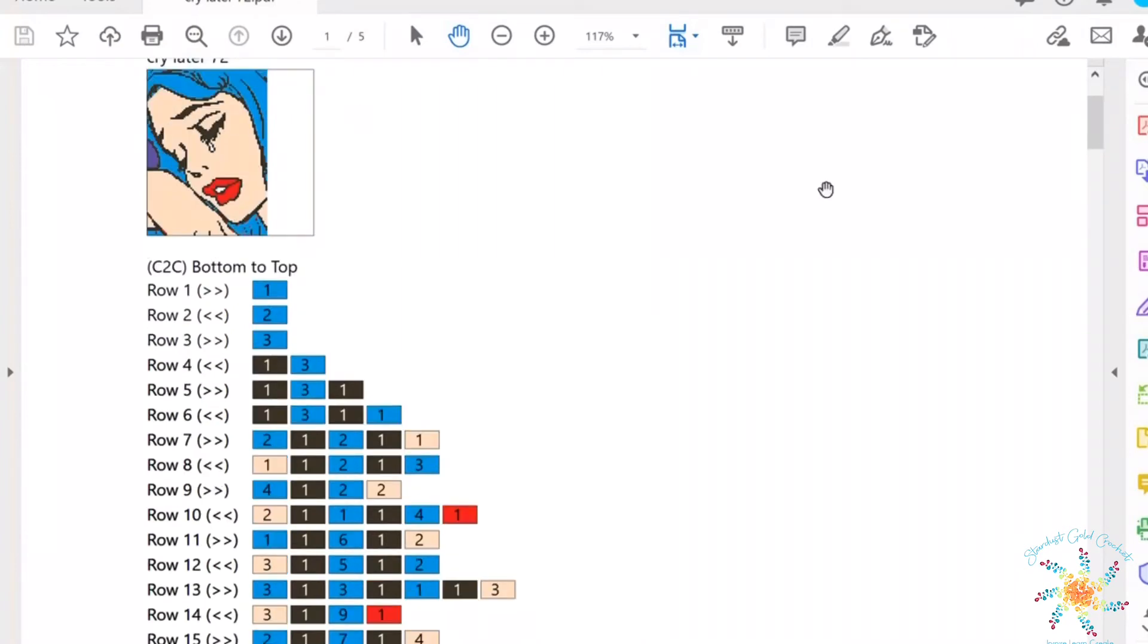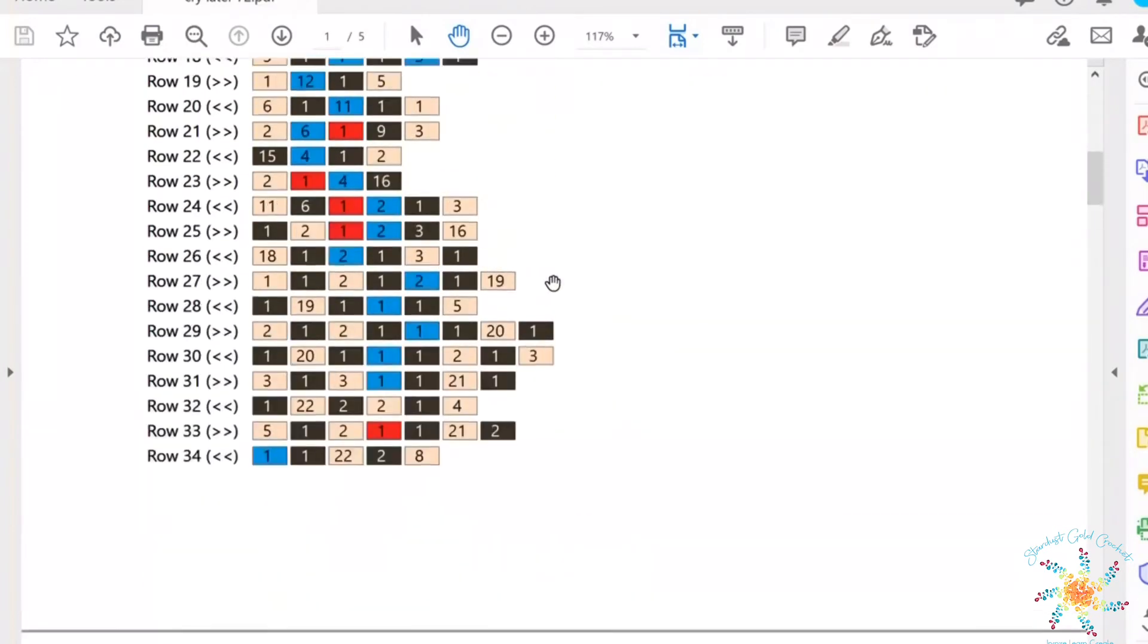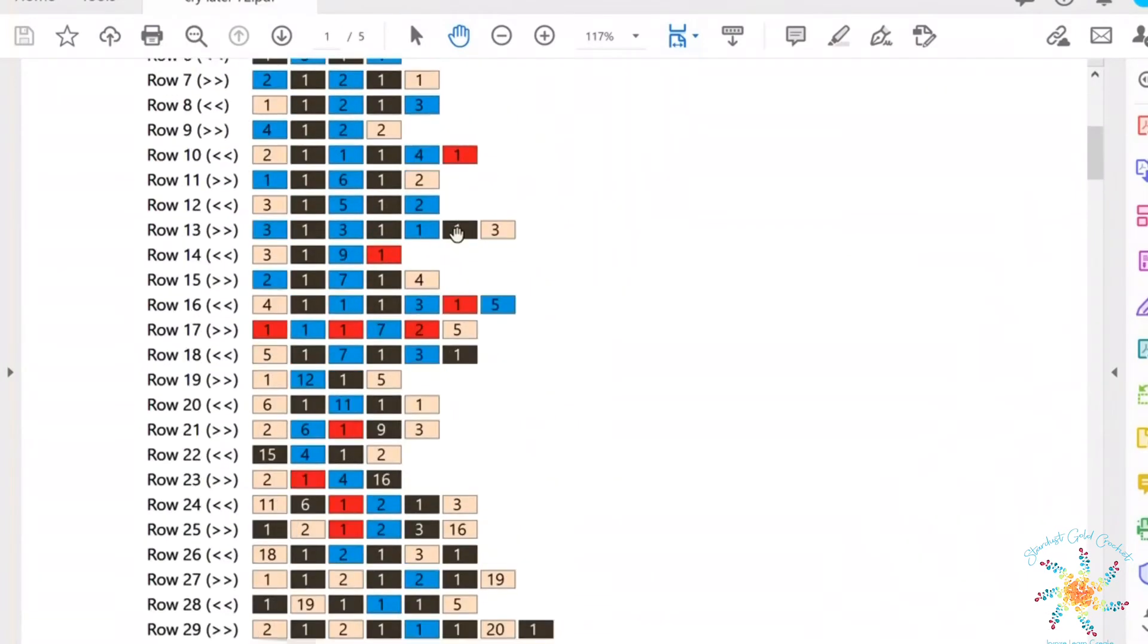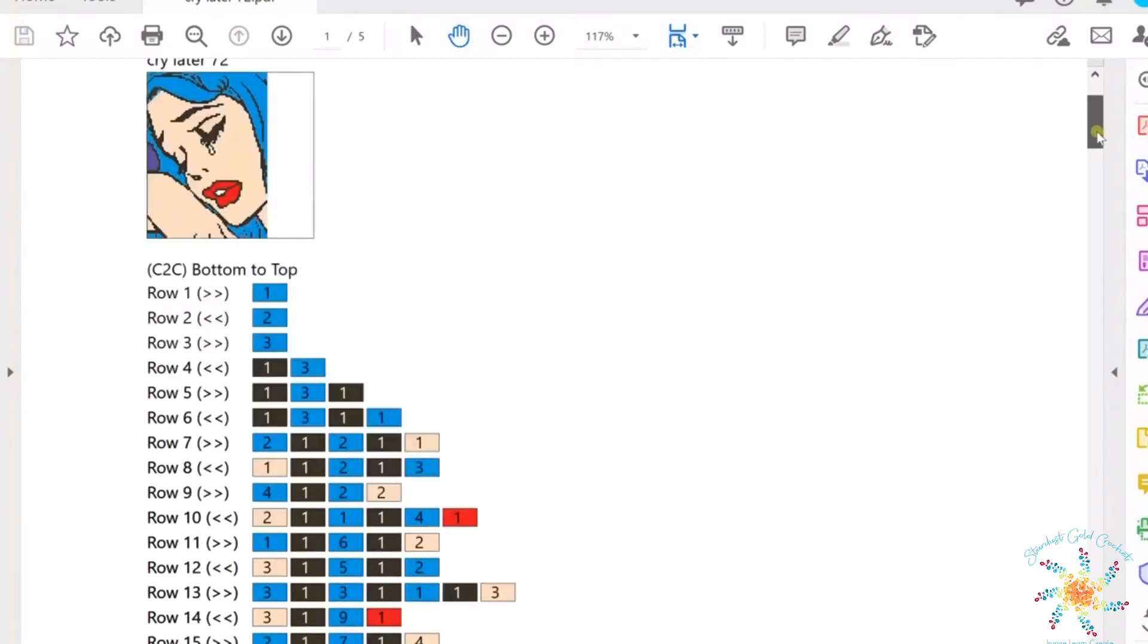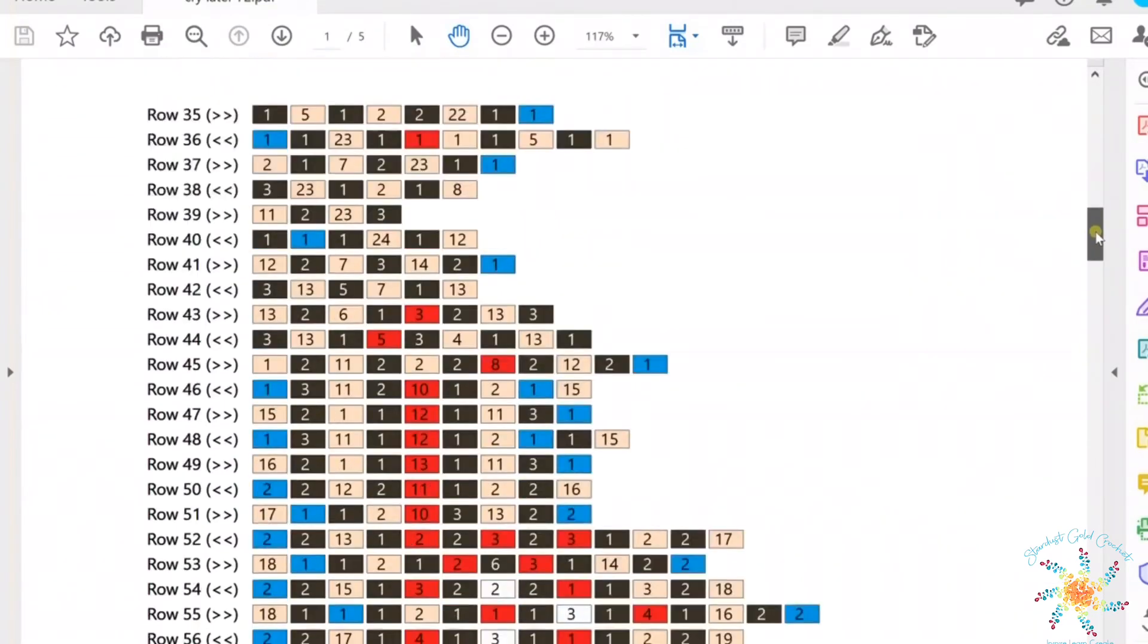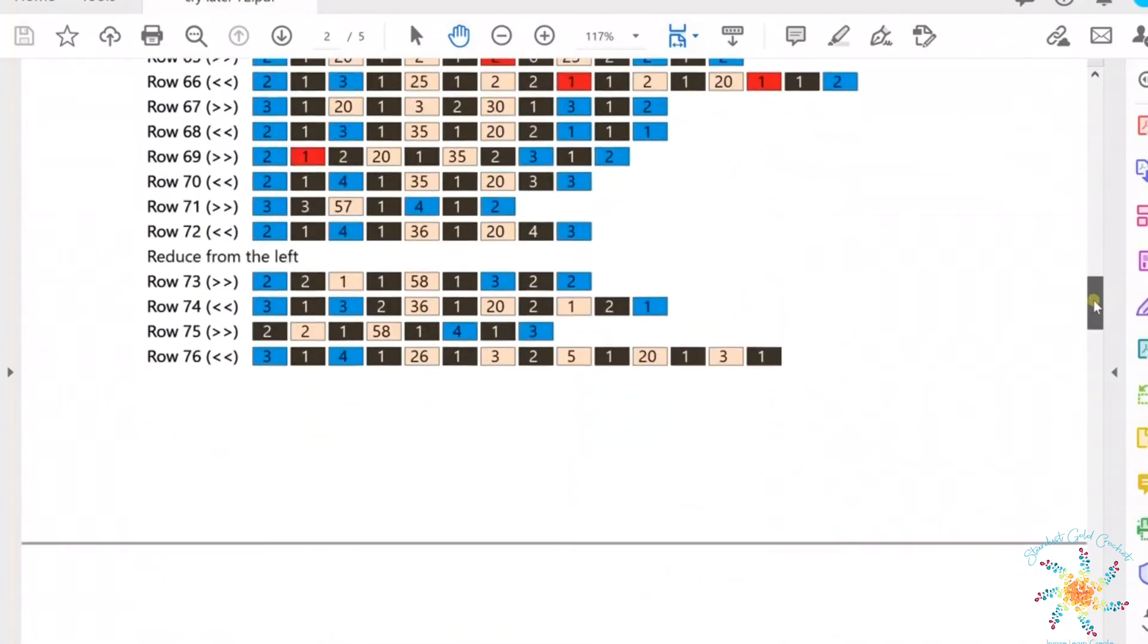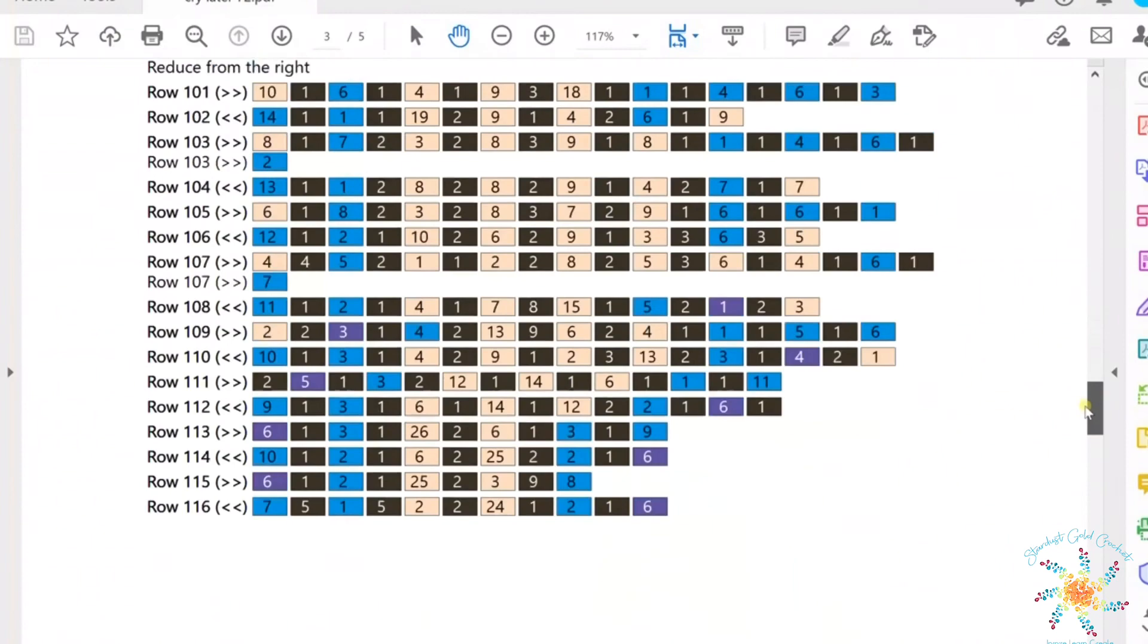Be sure to check out the row by row exporting to PDF as well. Those are really helpful if you want to do something that's row by row and not C2C. Also I have an entire WinStitch series on my YouTube channel and my blog. So head on over and check those out too.